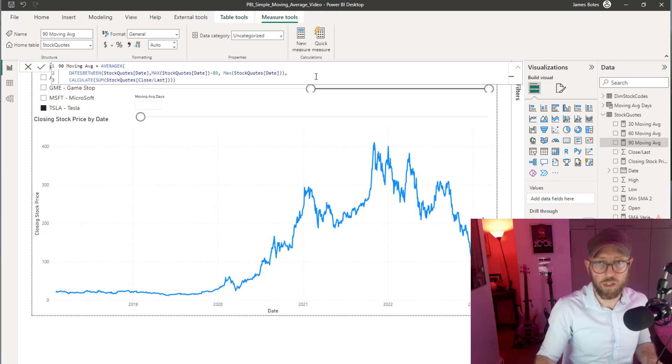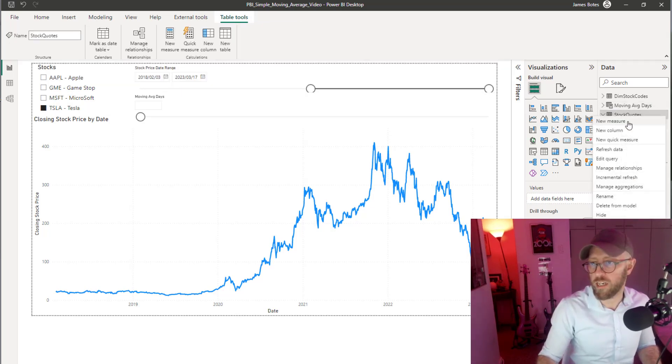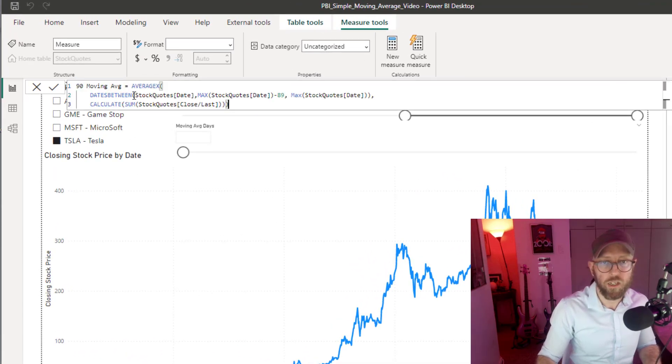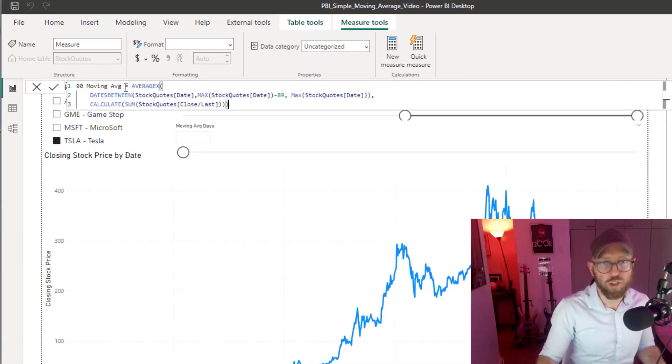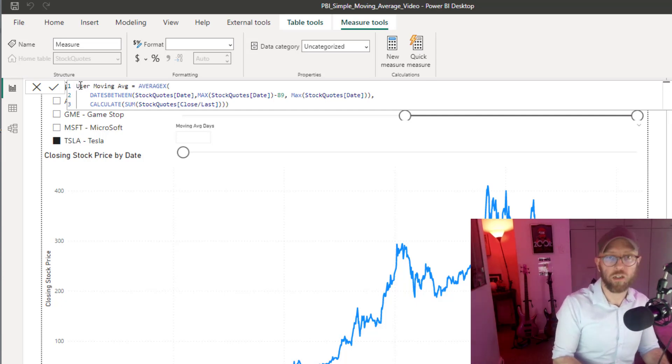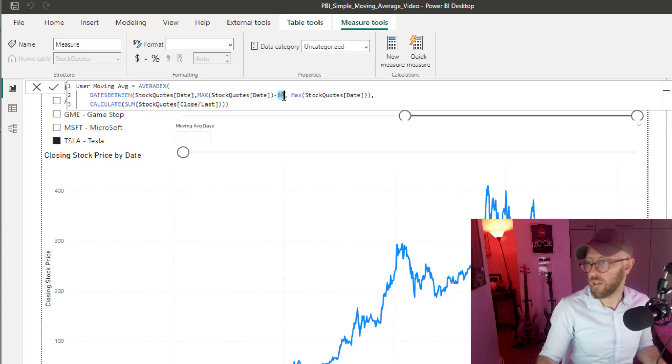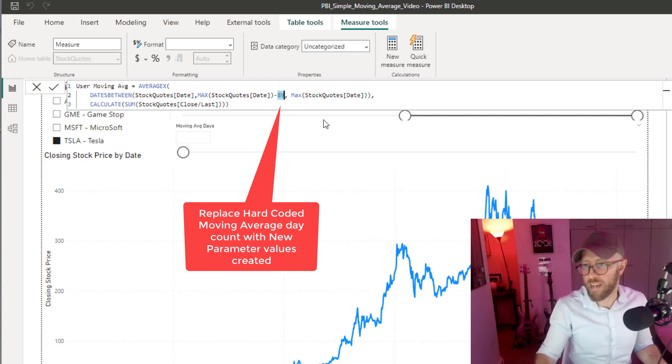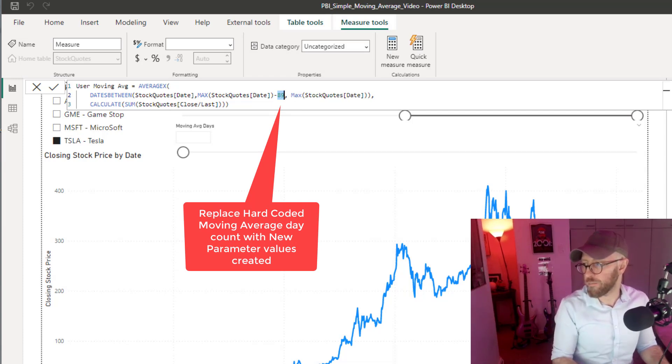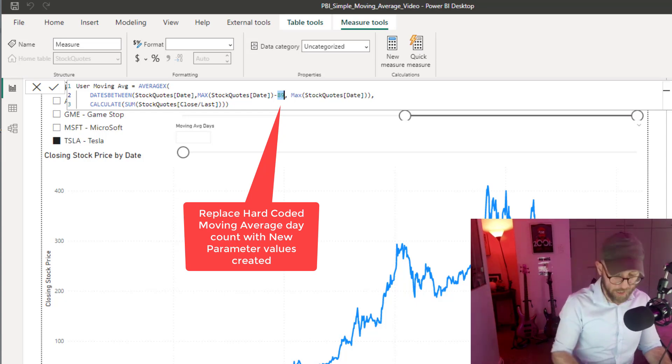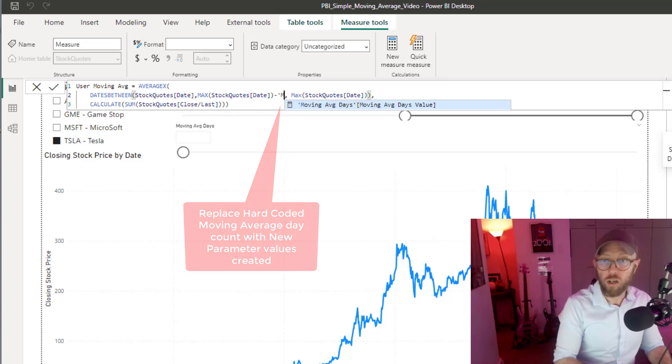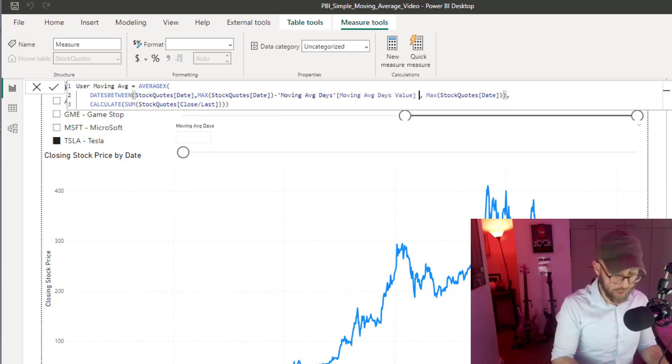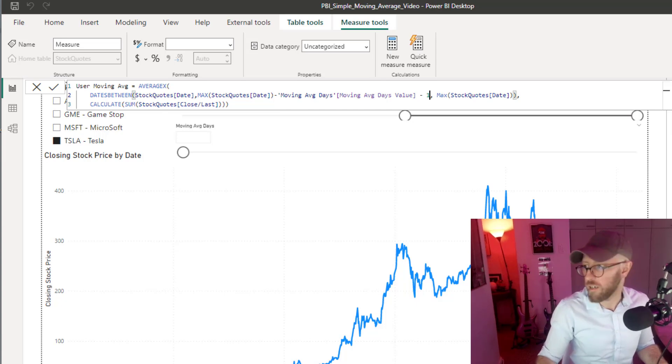Now we have the moving average days. I'm just going to grab the 90-day one, copy it, paste it. Stock quotes, new measure. We're going to make some changes here. We're going to say user moving average. What we're going to do is make that dynamic based on that new table we added. It's called moving average days, days value, and it's going to be minus one. Remember, that's the one day we need to include.